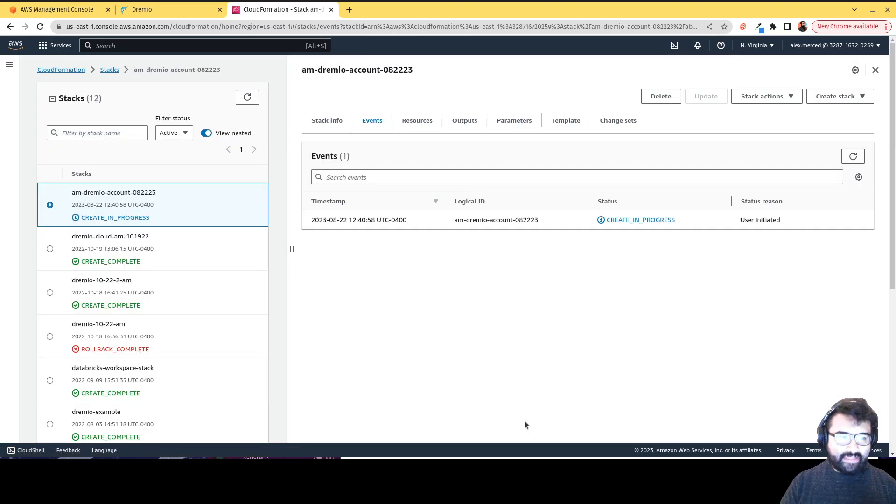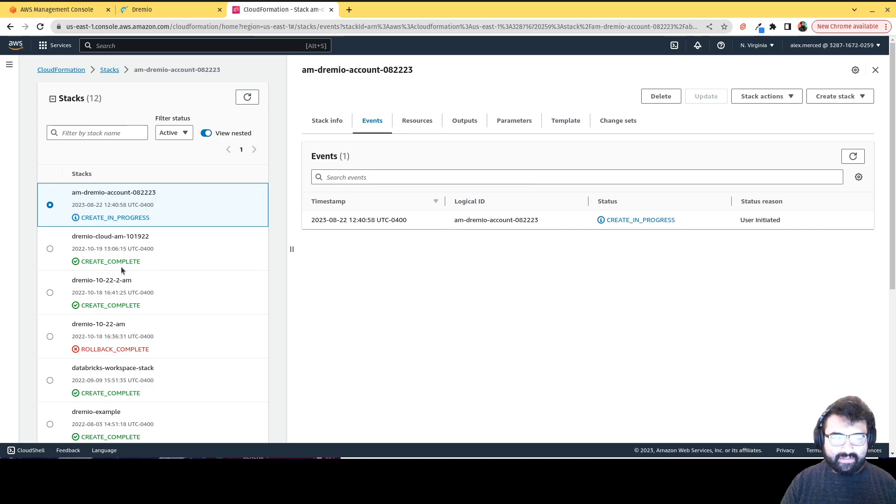that once we're done with this. We'll show you how you can manage engines. So we're going to click create stack. And then that's going to go through this process of creating a stack. So you see it says create in progress. When it's done, it'll say create complete.